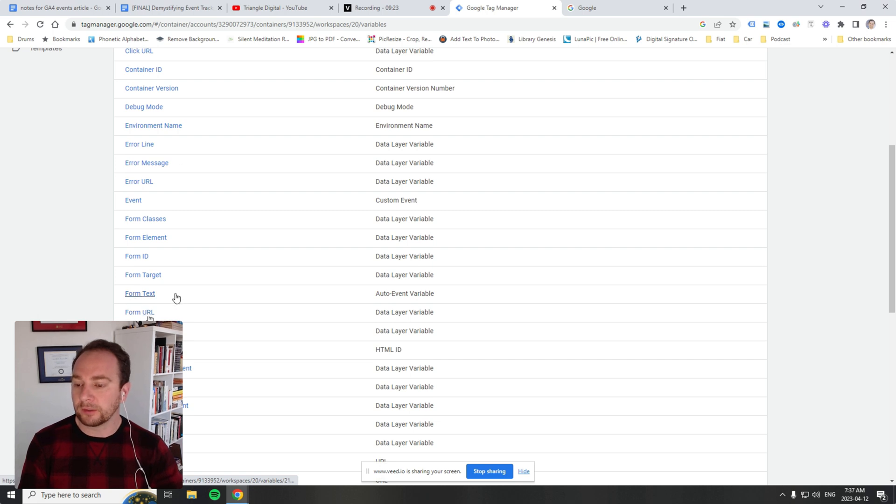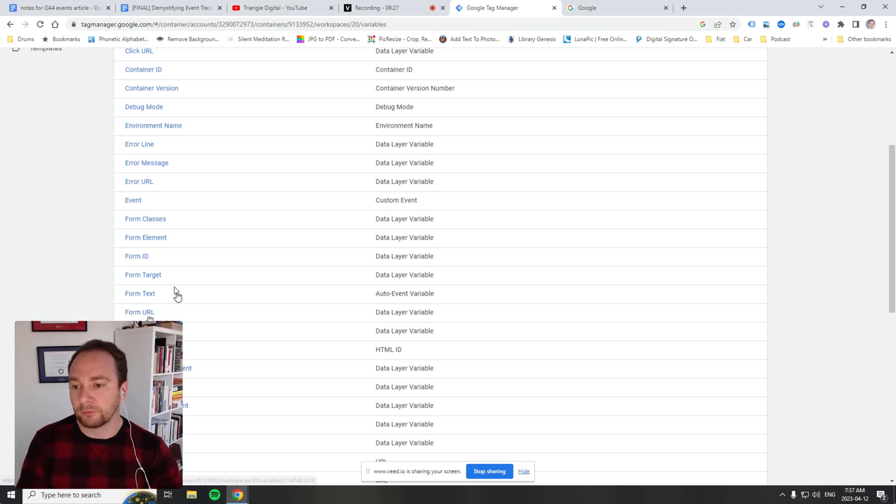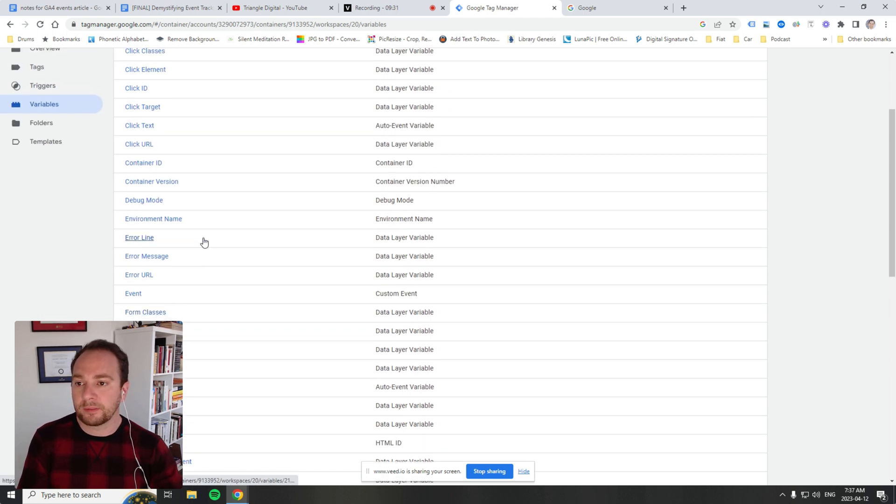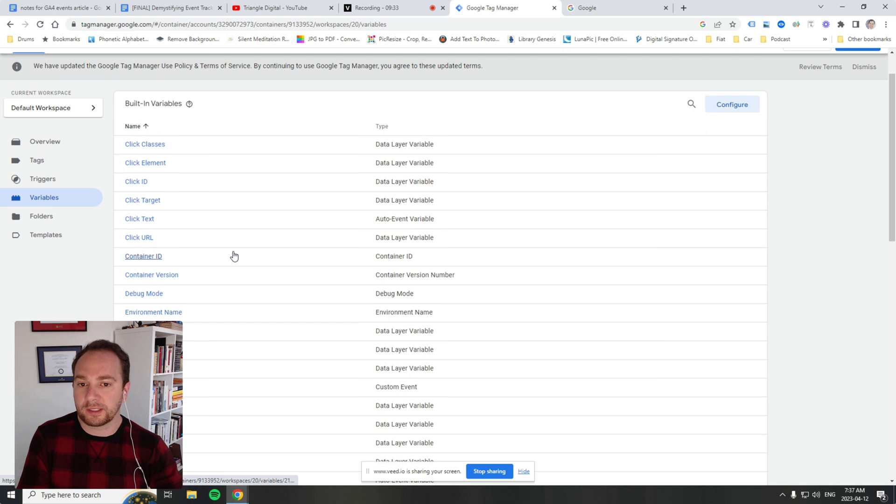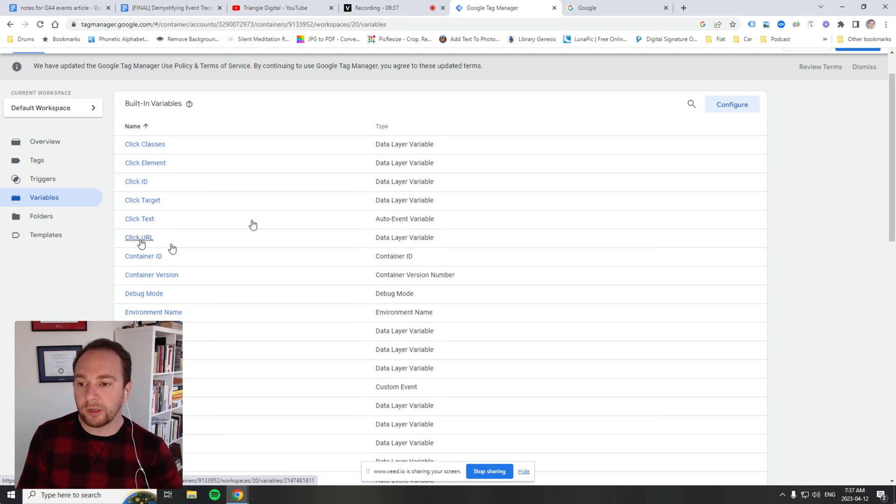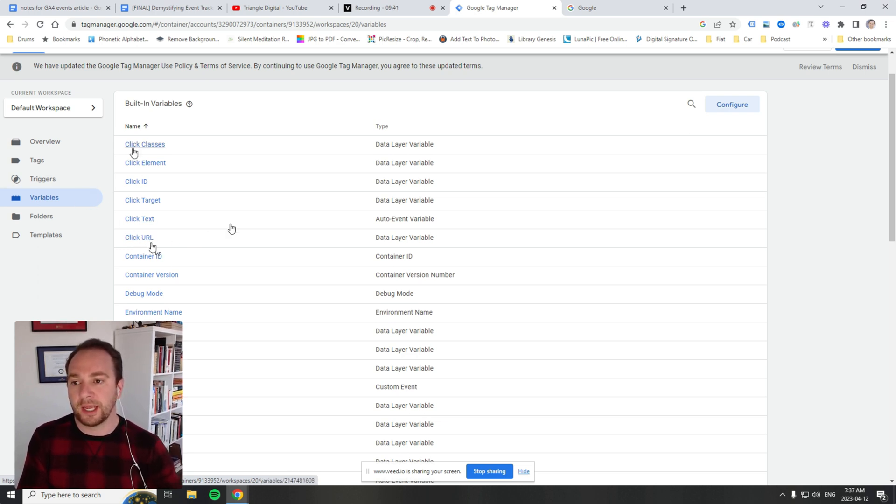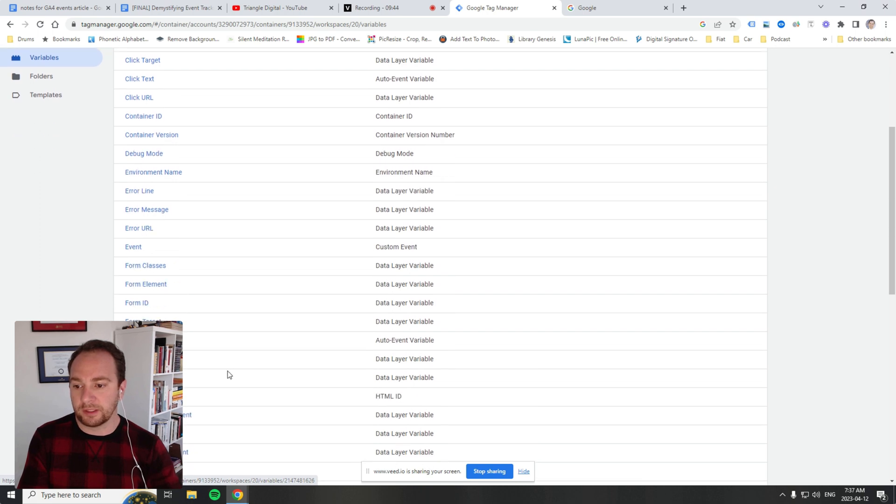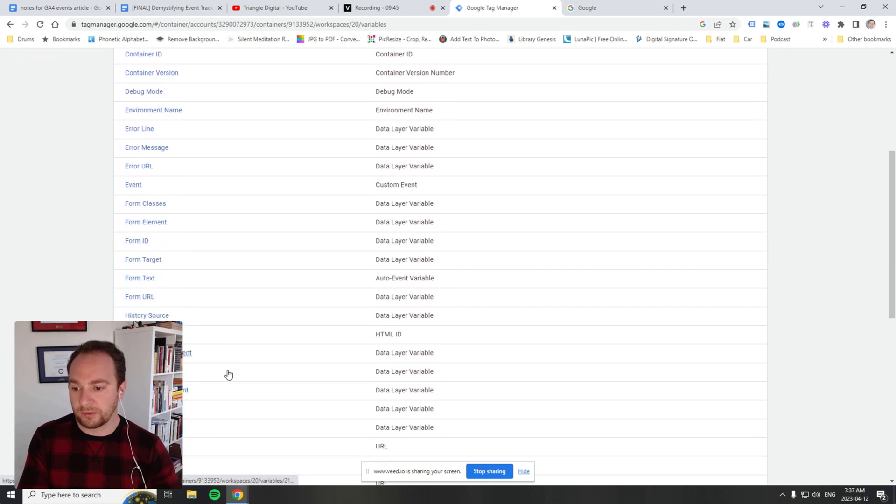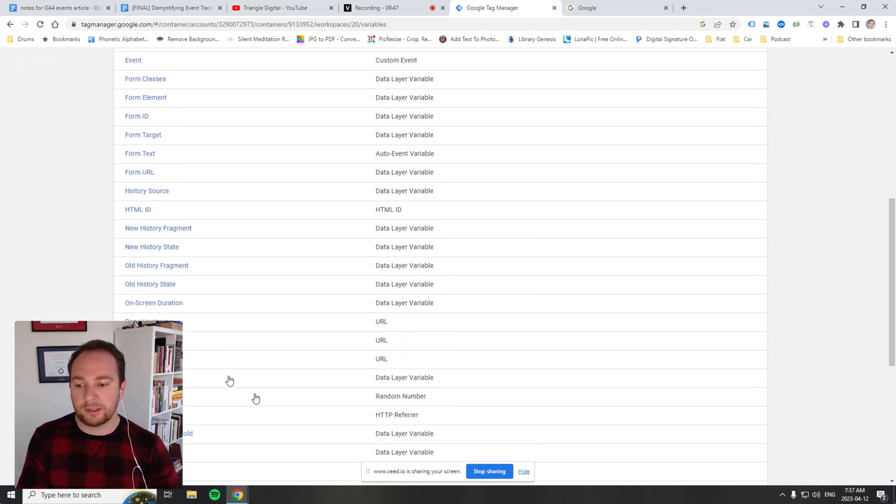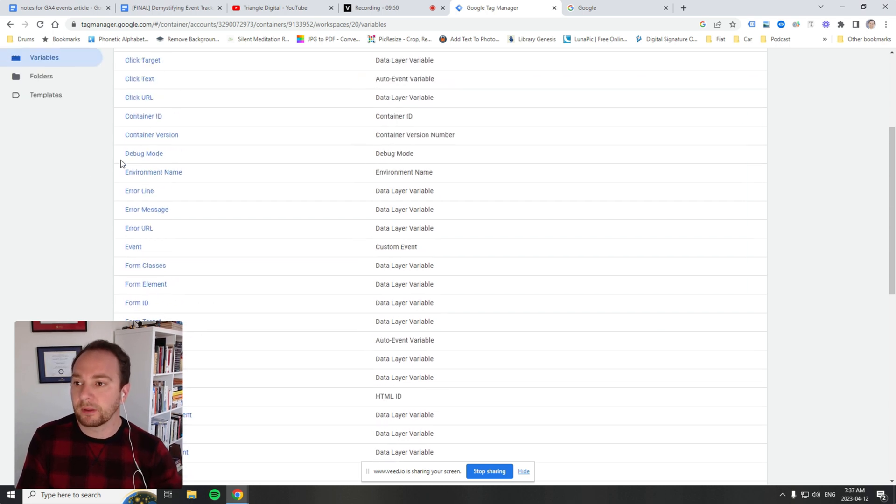Form URL is looking for the URL from a form. Here it's looking for the class of a form. These behave in a similar way—it's just executing JavaScript to find things on the page. The click URL: when a button is clicked, what is the URL of that click? Then you can execute tags based on these variables. It's executing code to help you execute tags.